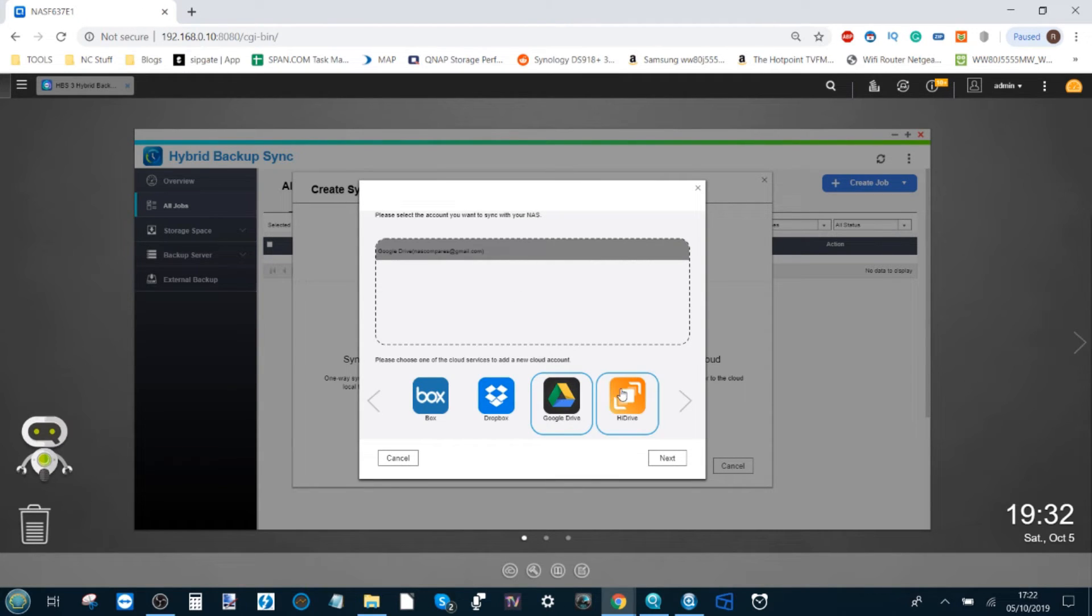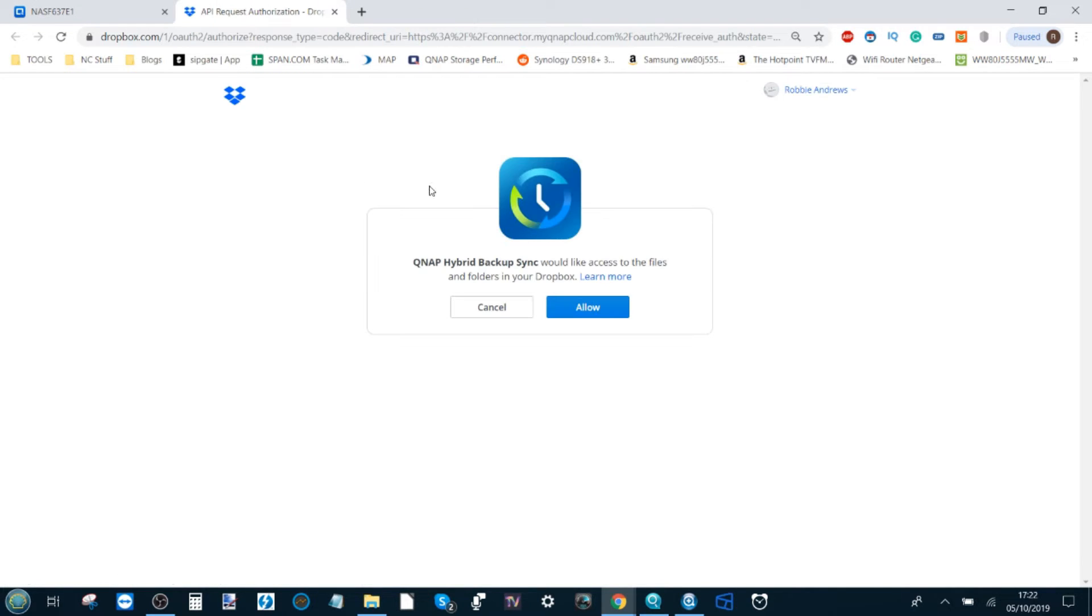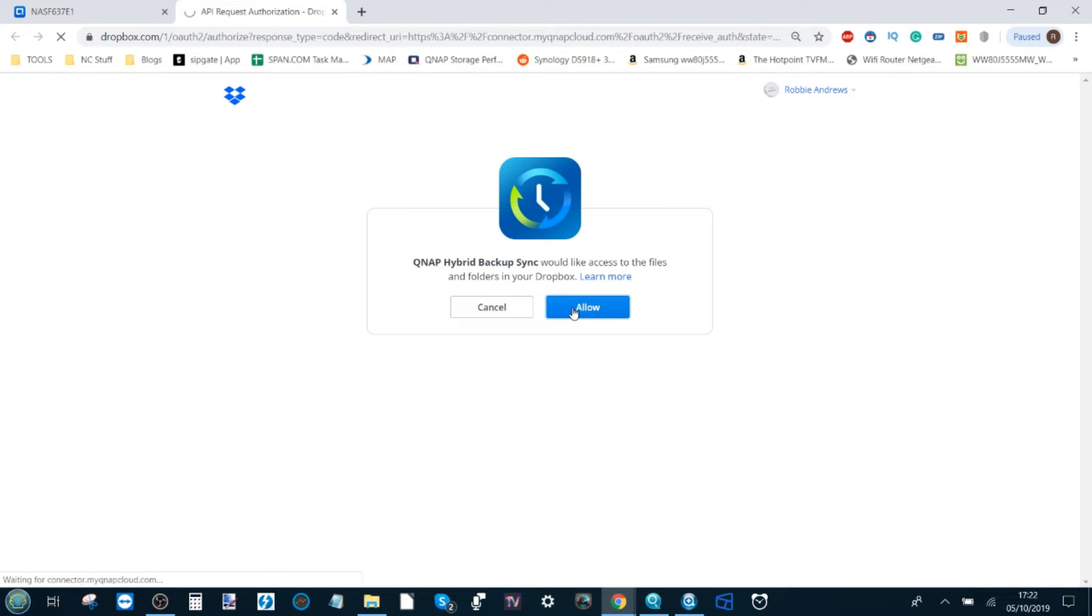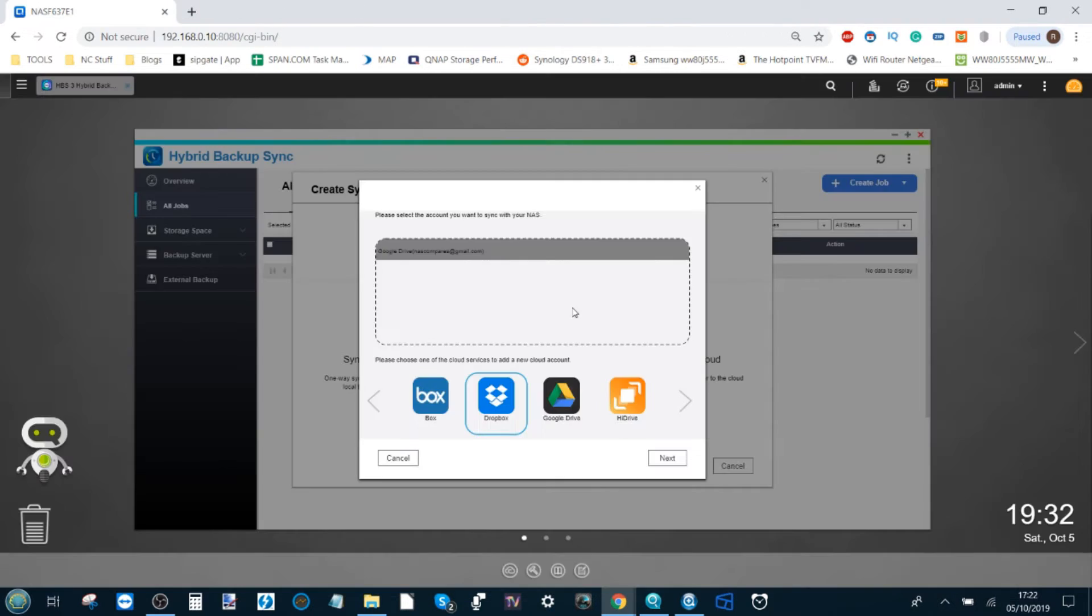On top of that, we can select another synchronized platform. Say we add Dropbox this time. Once again, it's going to ask if we can allow QNAP's Hybrid Backup Sync tool to use our Dropbox. Let's go ahead with it. I believe there is two gigs of data available on this account.